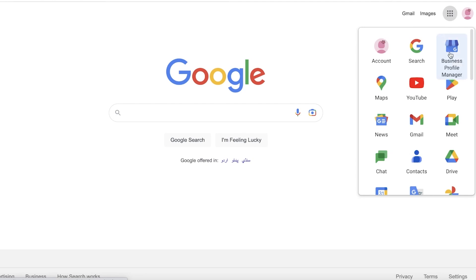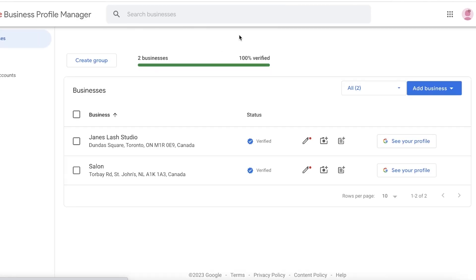Once you do, you will see this icon which is your Business Profile Manager. You just want to click on your Business Profile Manager. This will lead you to this page.